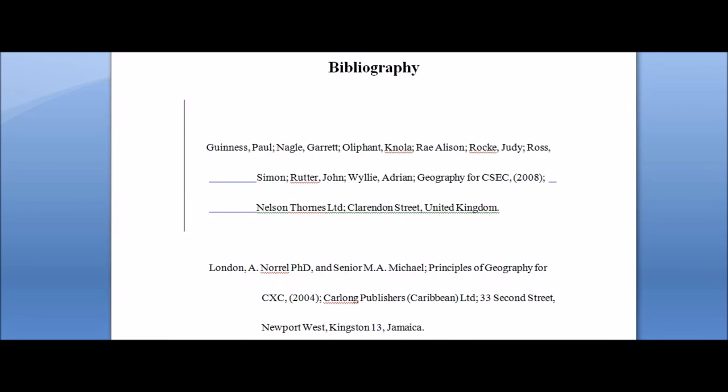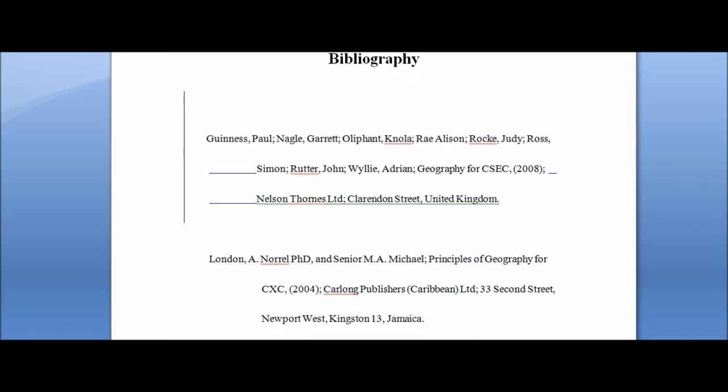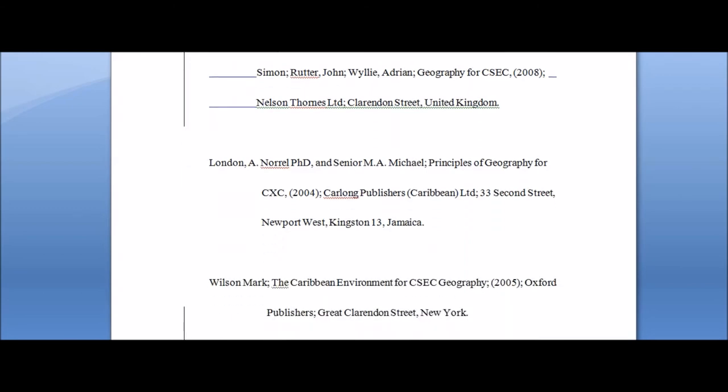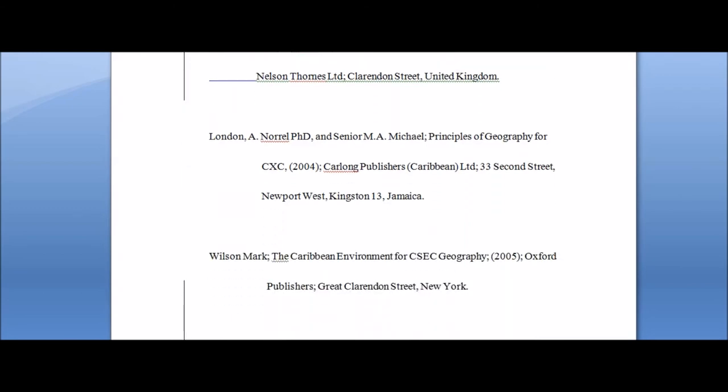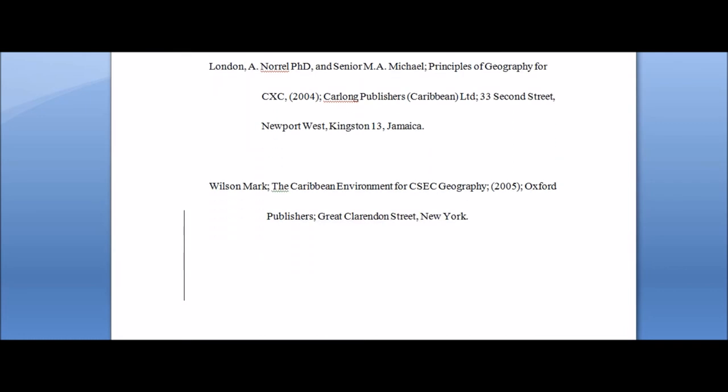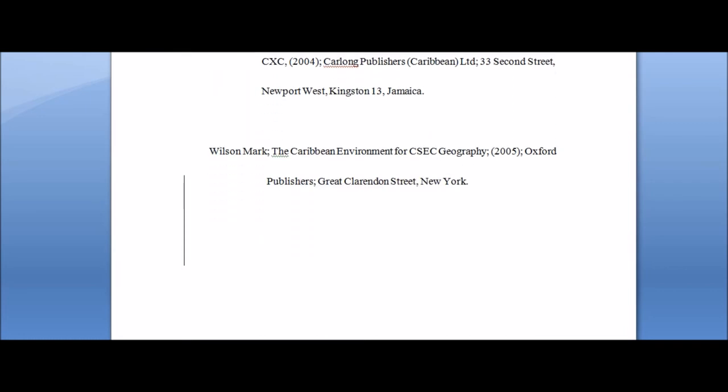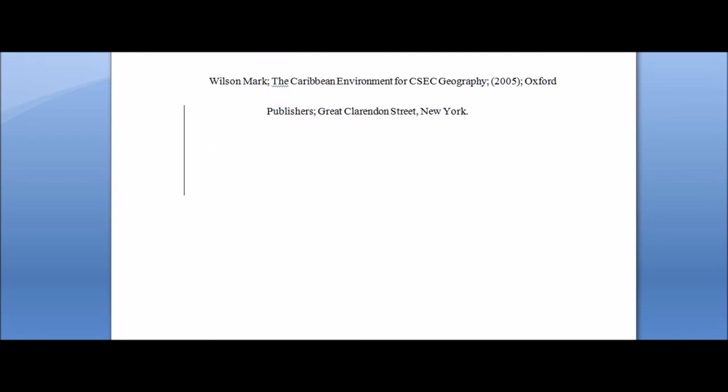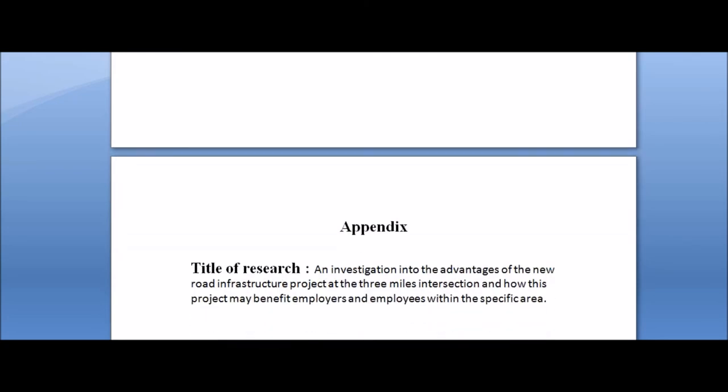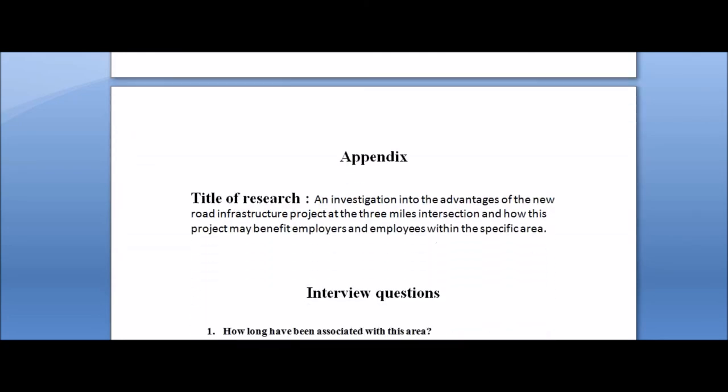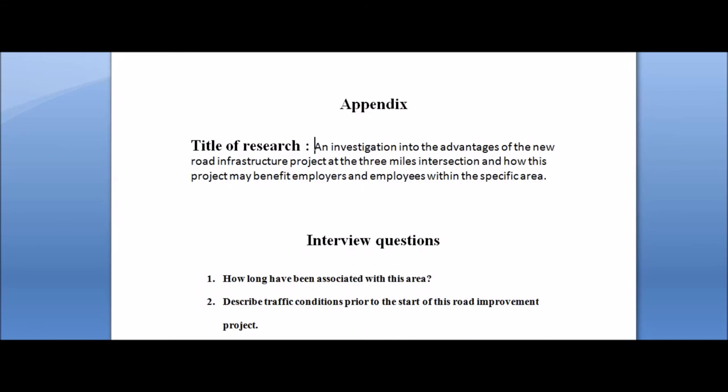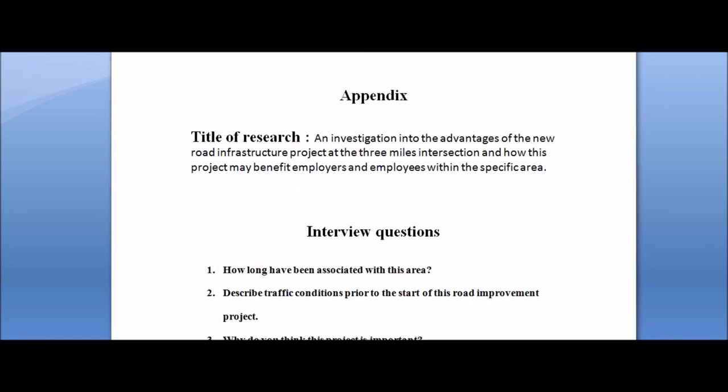I remember I said at the beginning that normally I tried to get my students to define or talk about the main concept that the research project is about in the introduction. We encourage them to actually read some literature and then they can actually make reference to an author that they have actually looked at in trying to explain, for example, what pollution means. They can use textbooks in the introduction.